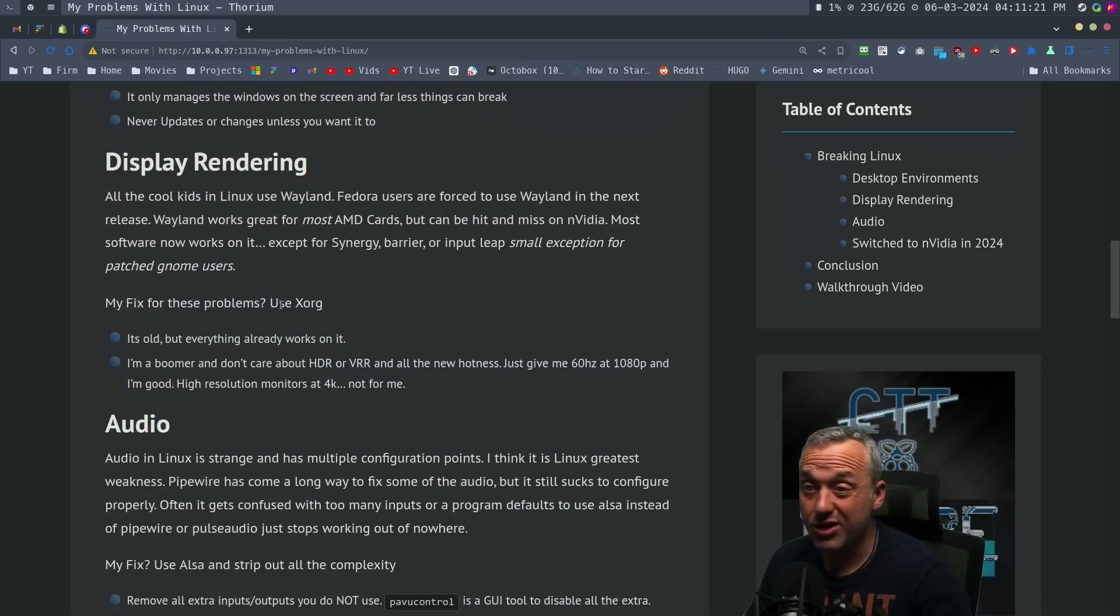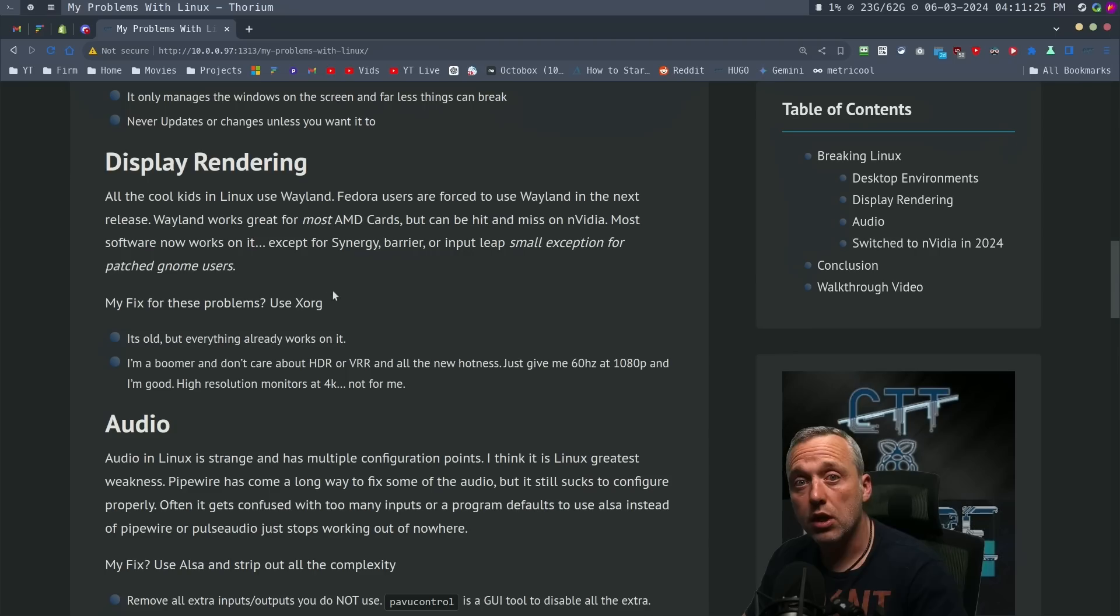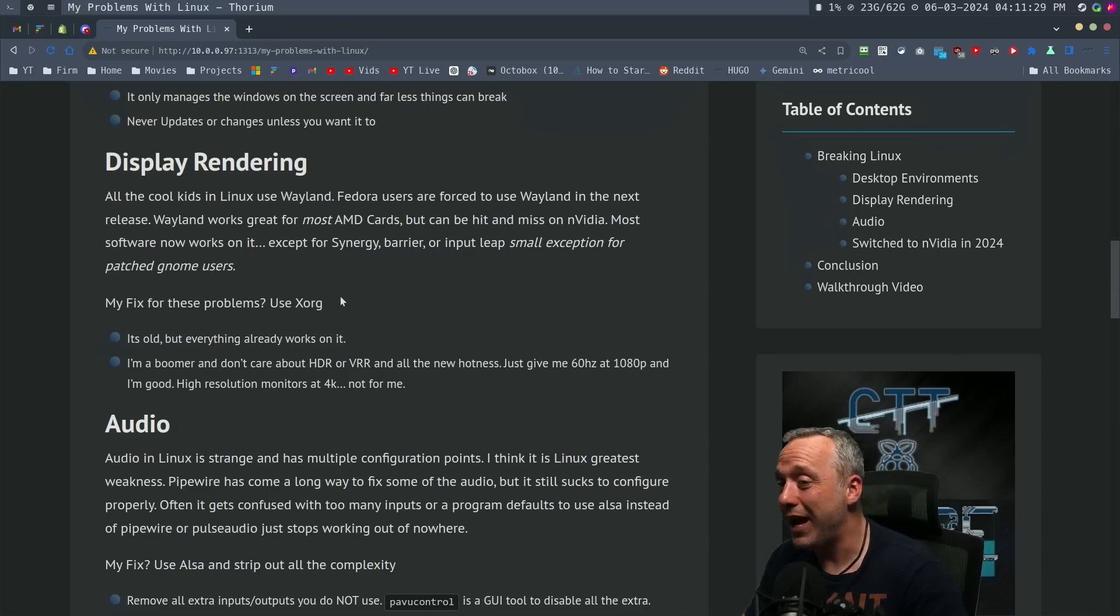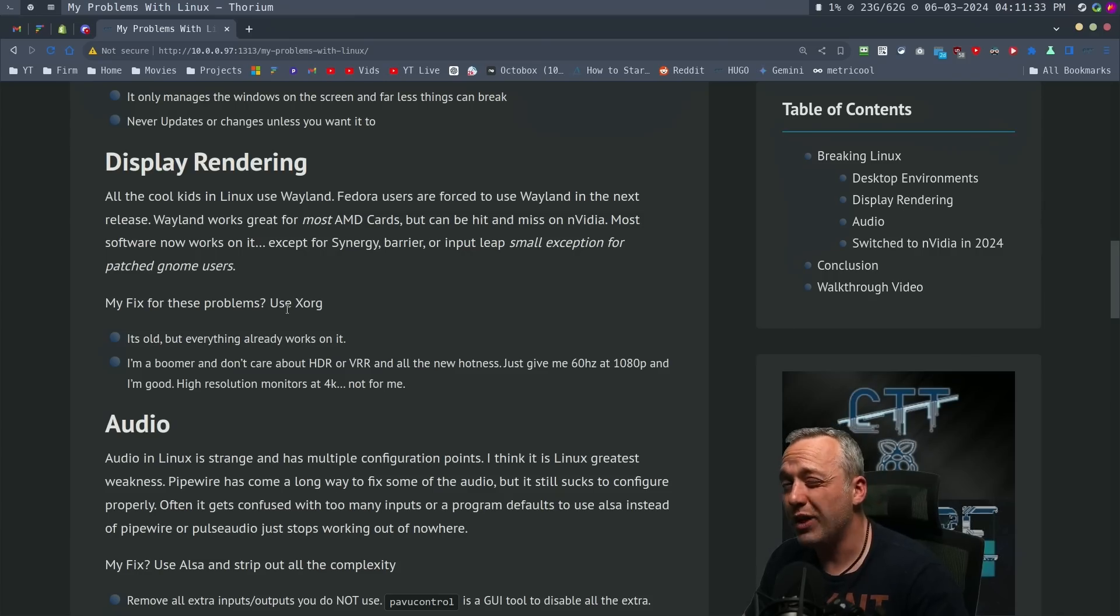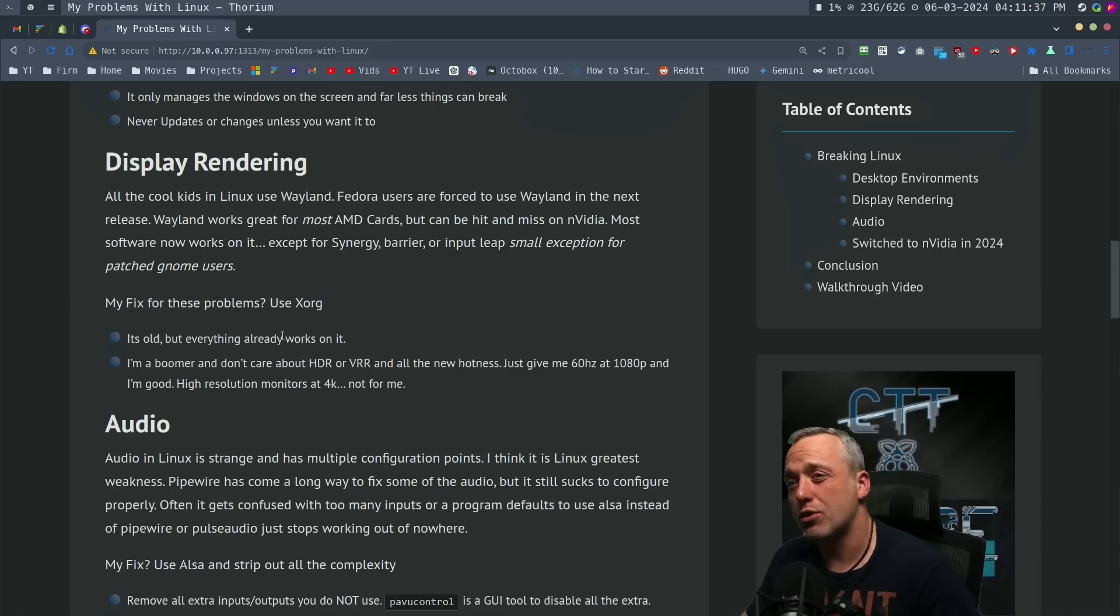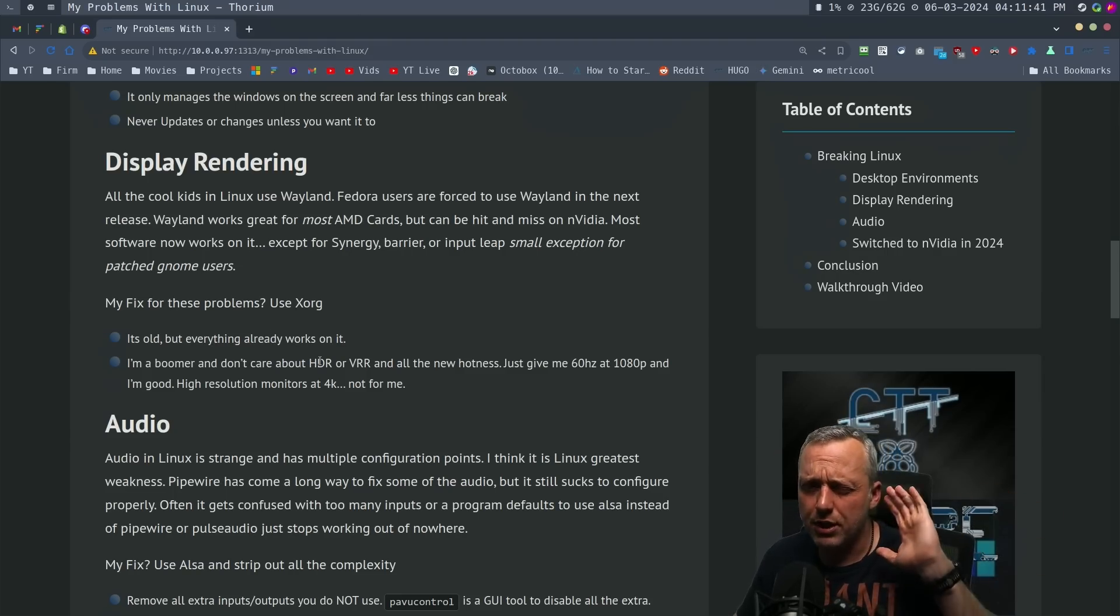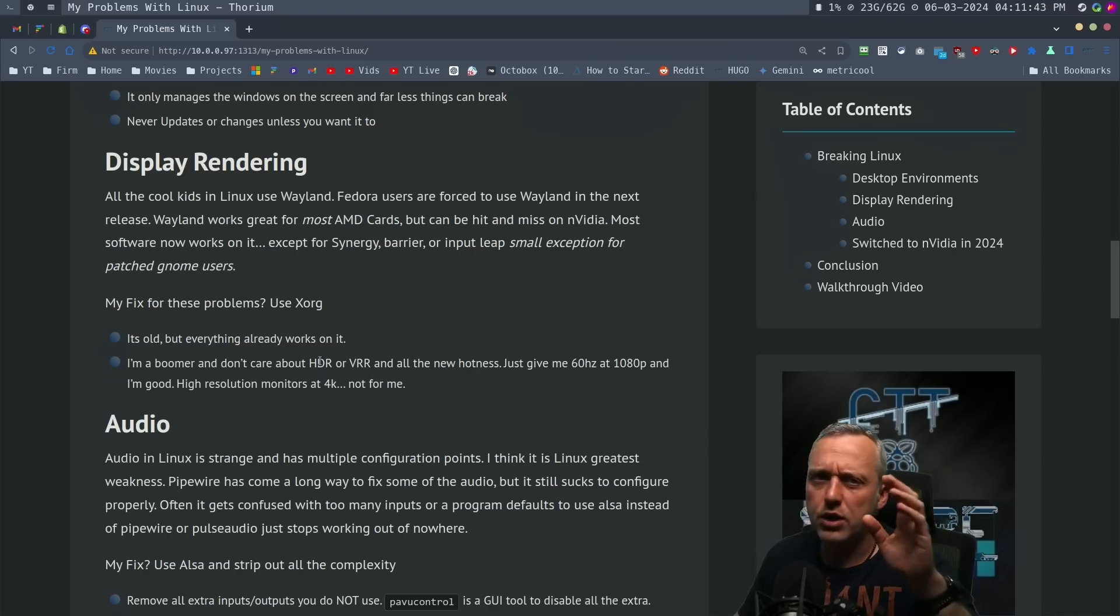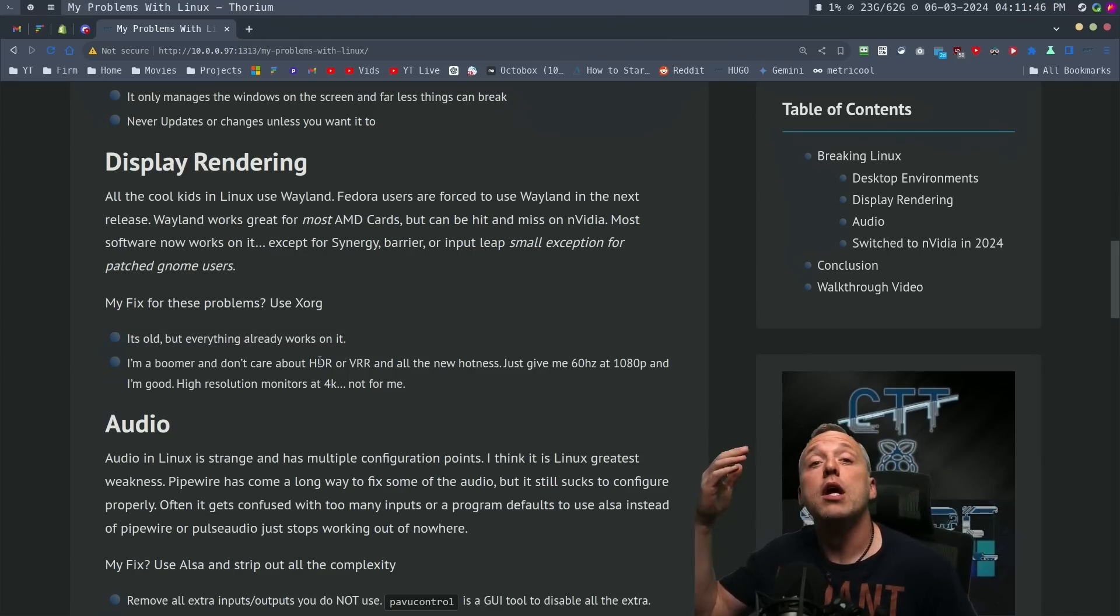Now for display rendering, when it comes to using the new Wayland standard, Resolve hates Wayland. A lot of times I haven't had very much good things with that. It works really only with AMD cards 100% of the time. A lot of NVIDIA users report problems with Wayland based systems.